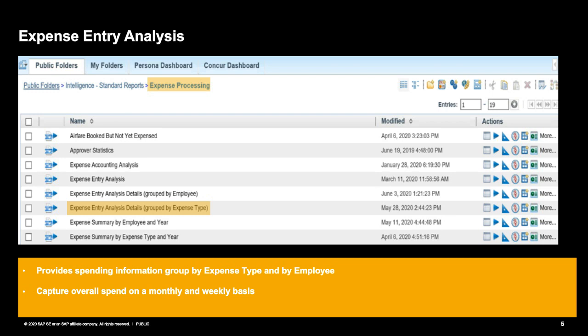This report gives you a great amount of detail related to spend by a particular expense type and can also be grouped to look at employees. It helps determine where trends are occurring — for example, if you're seeing an increase in spend for a particular expense type. This report has a lot of versatility because you can add custom fields such as company code or department to drive and influence individual employee spend.